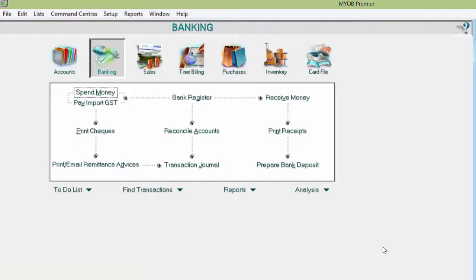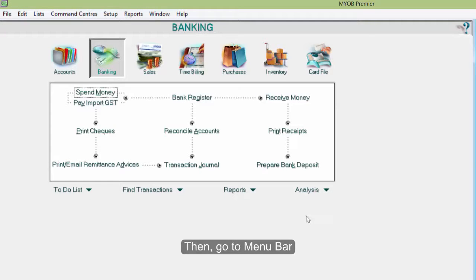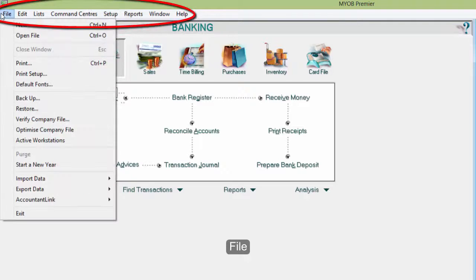Then go to the menu bar, select File, then Restore.